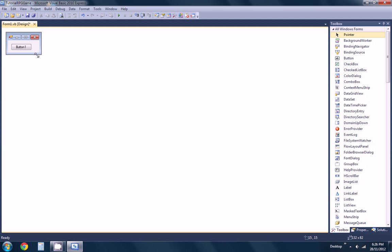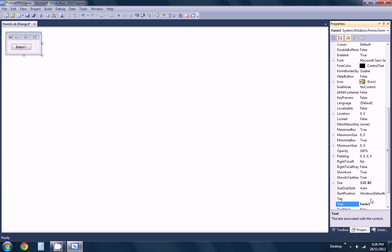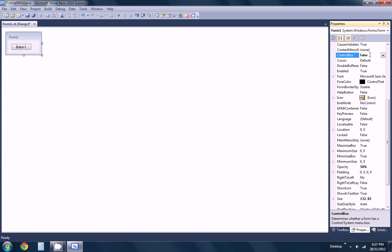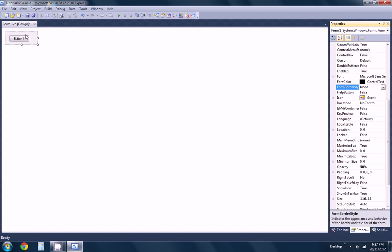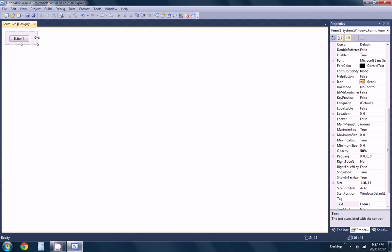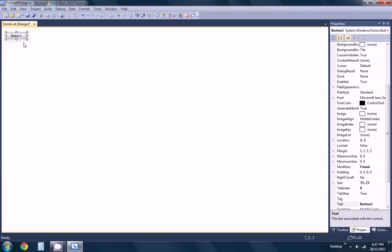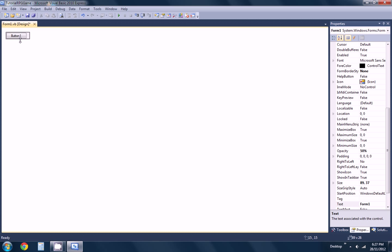This is going to be the startup form — the one you see when you start. This is a little different than what we did in the last one. I think it's going to be 50%, it will be half when they see it. I don't want a control box on this one, I don't want a border. I just want a single button — this is all that we need.